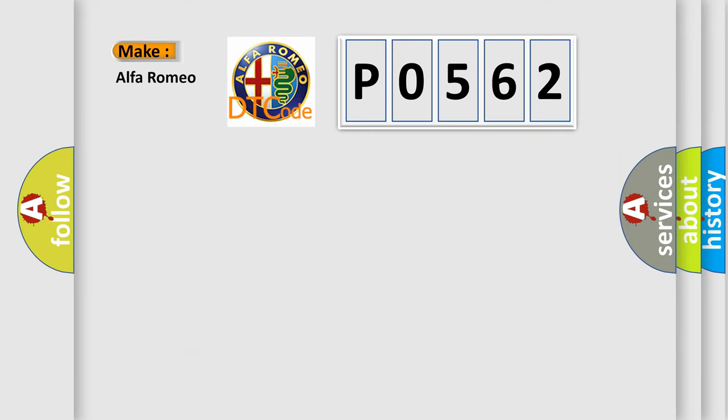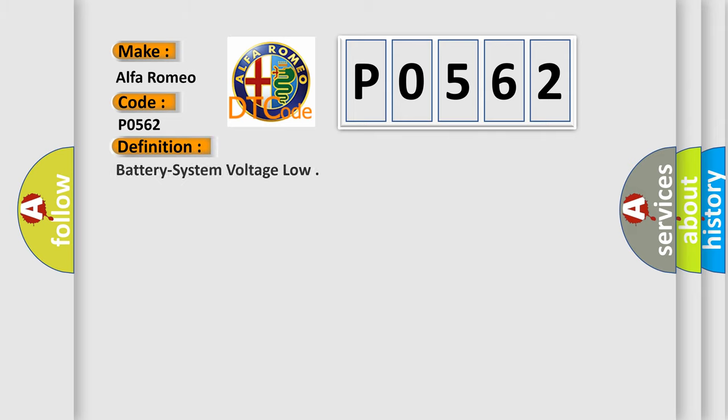So, what does the diagnostic trouble code P0562 interpret specifically for Alfa Romeo car manufacturers? The basic definition is: battery system voltage low.